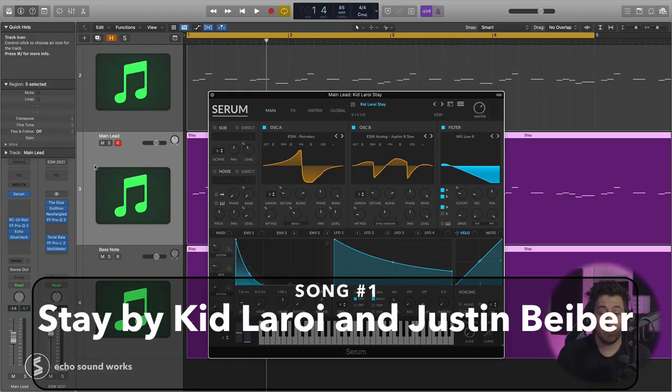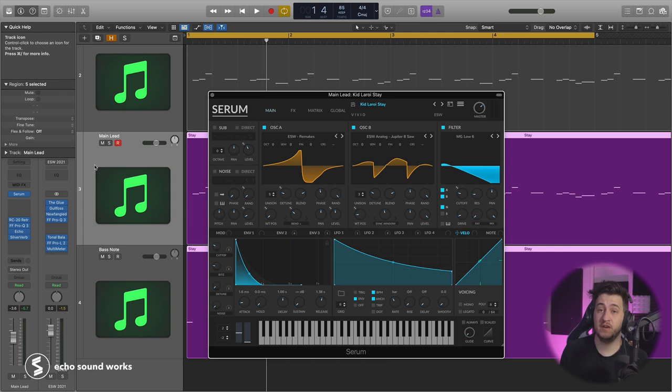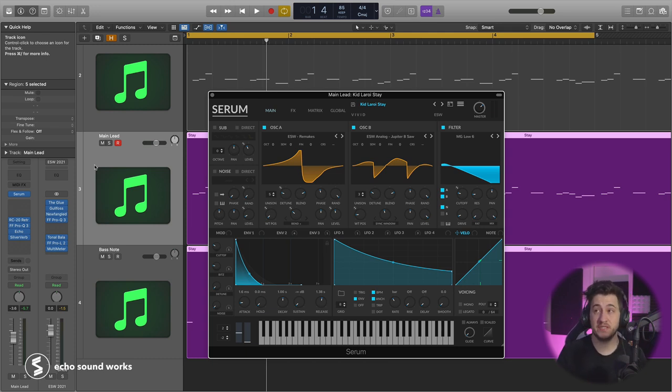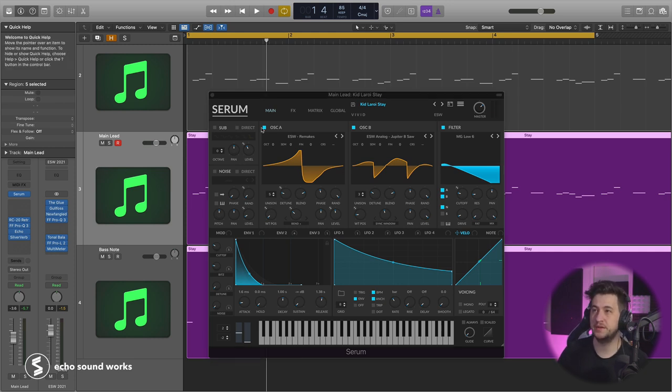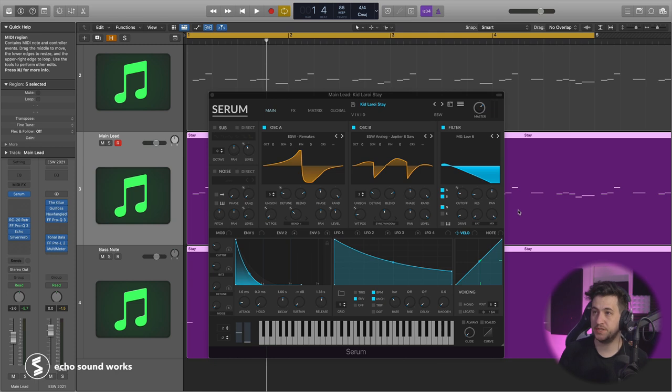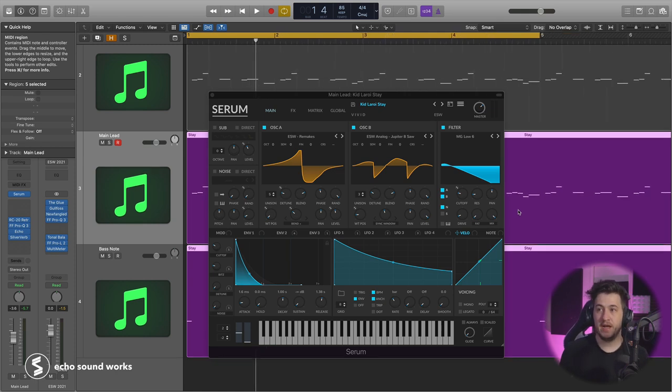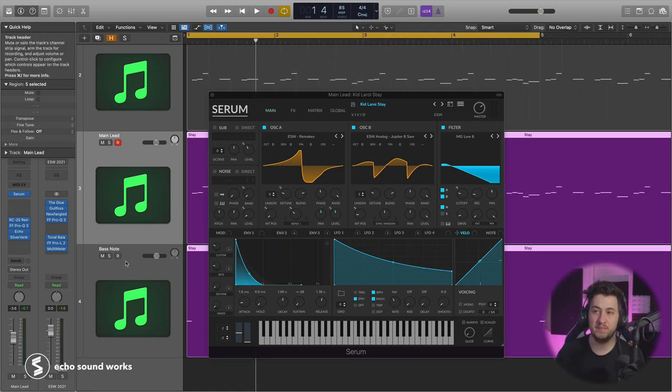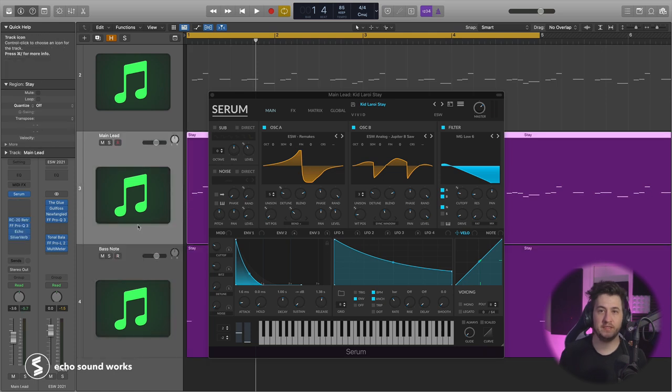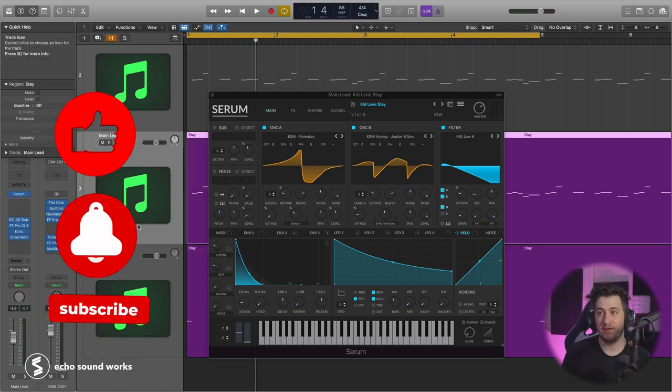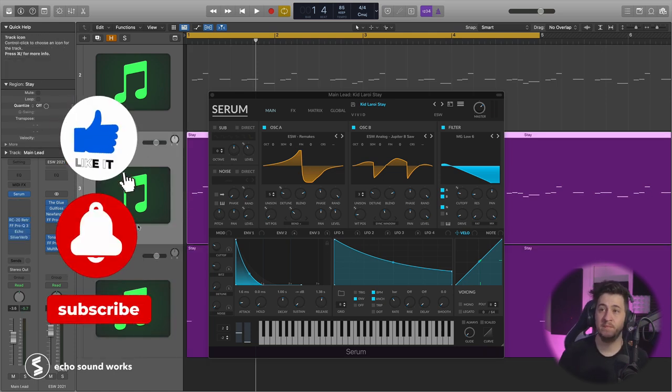The first sound we're going to be recreating is a really cool sound from Kid Laroi's track with Justin Bieber called Stay. This is produced by Charlie Puth, and it's just got a really cool sound to it. You see the two purple tracks under Serum on my screen. It's basically the exact same preset. I'm just using one as the bass and one as the main lead sound.